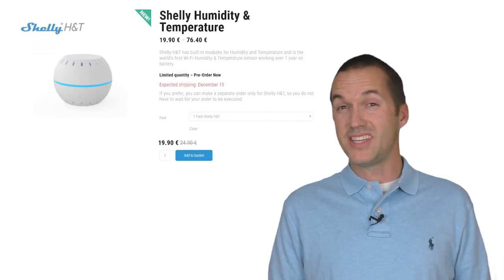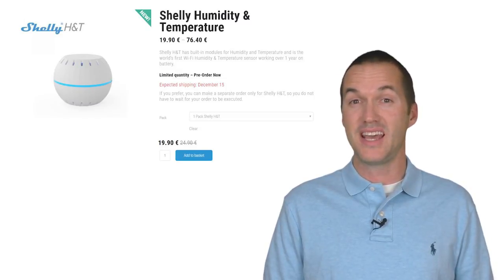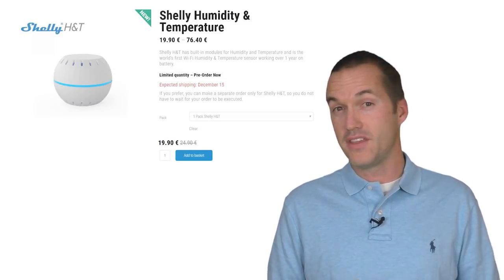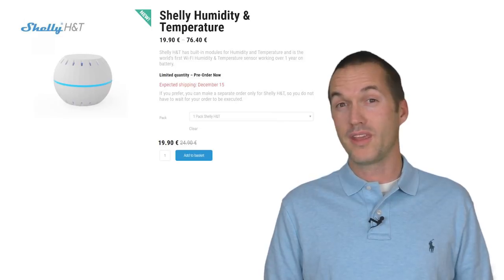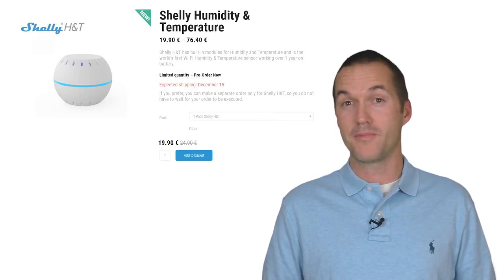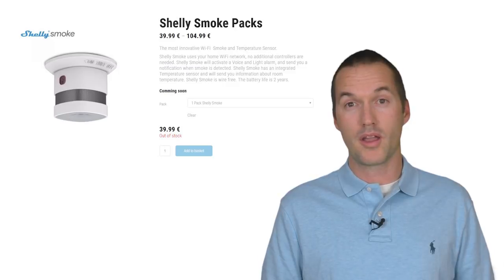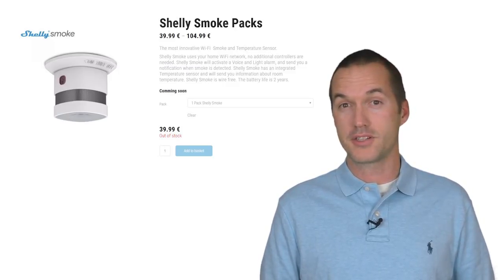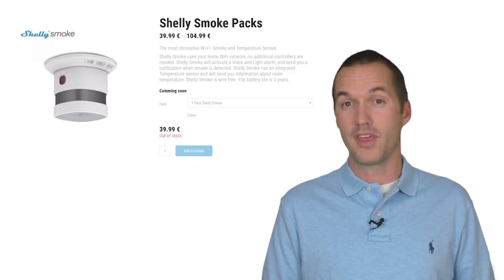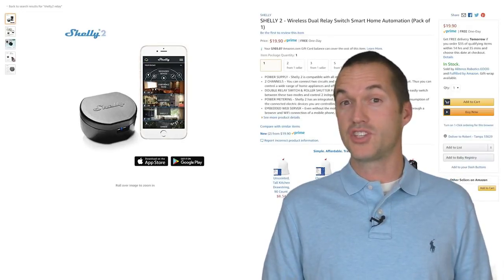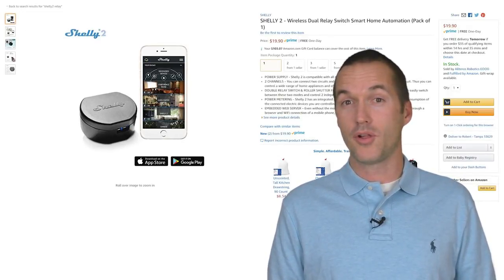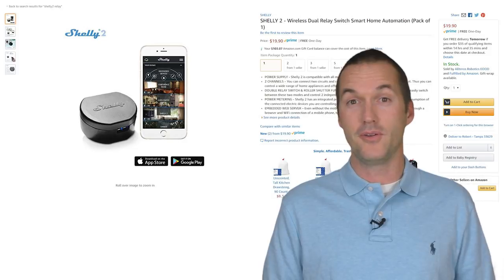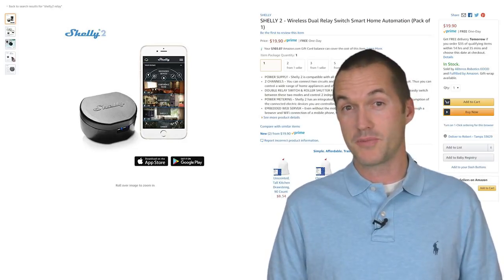The H&T has just become available for purchase today for around $20 via the Shelly Cloud website. No word yet on when it will be available on Amazon. The Shelly Smoke will be available in early January and will be priced around $40. I'll be sure to post an update when they can be purchased. New shipments of the Shelly 1 and 2 should be available on Amazon as early as this afternoon. Links for those are down in the description.